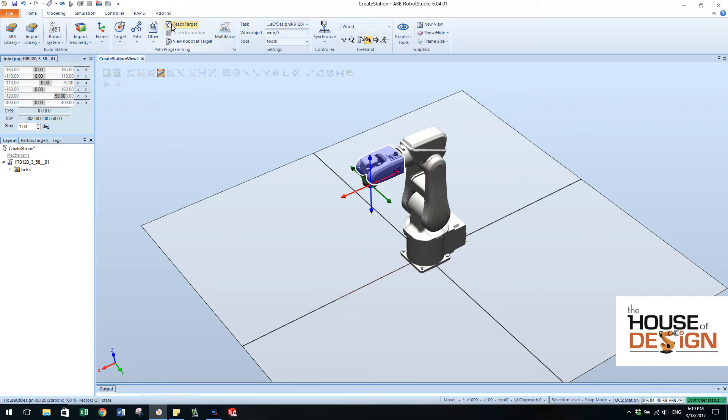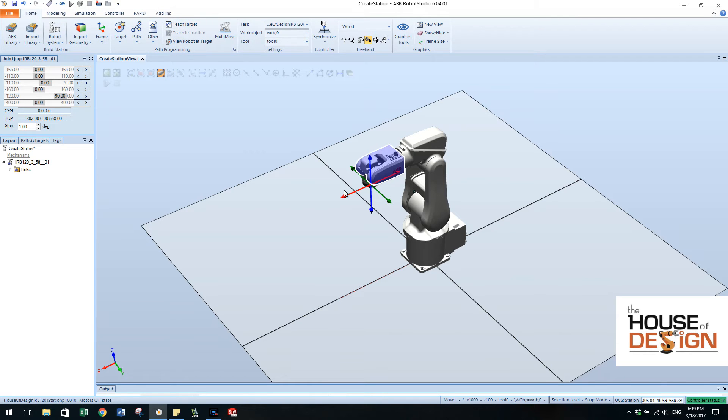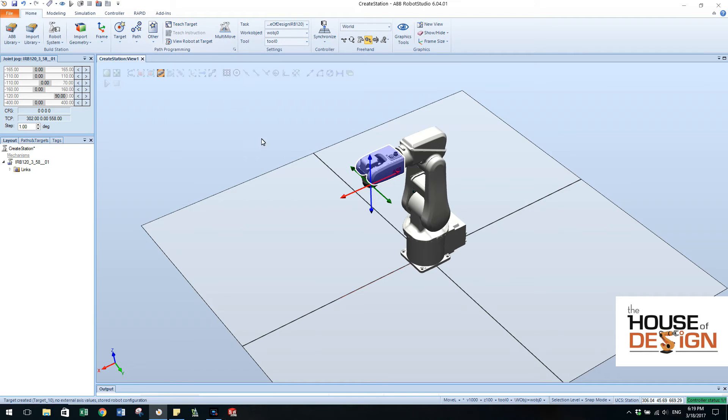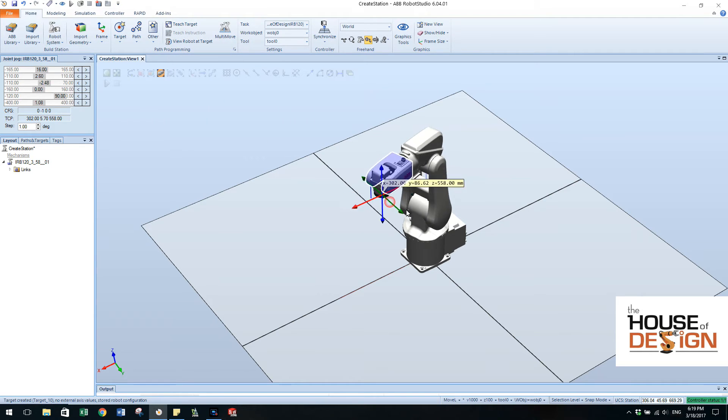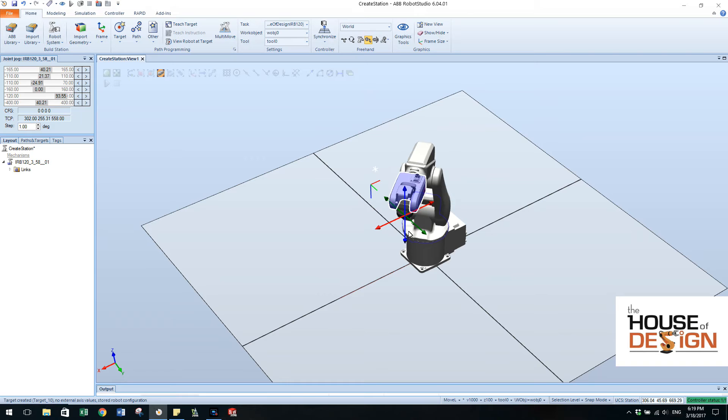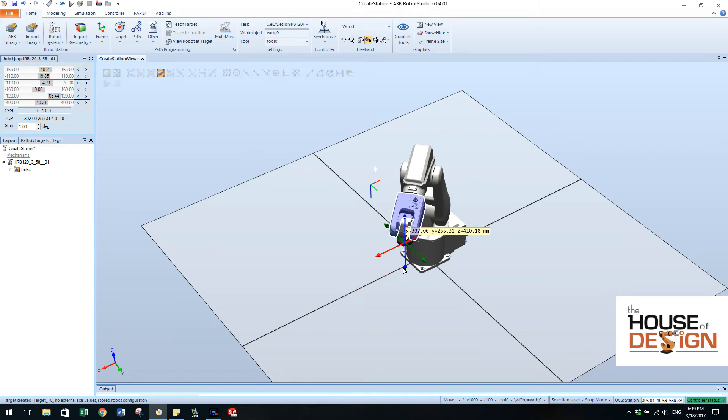We're going to use this tool up here, teach target, to be able to do that. So I always create what I call a home target so I just hit teach target and it taught a target right there. I can manipulate this over, move it down, teach another target over here.